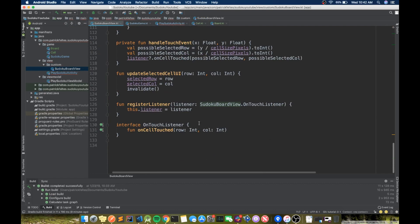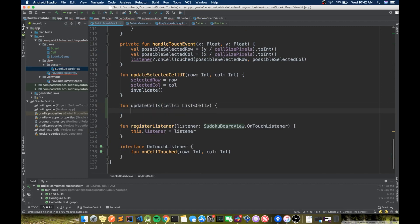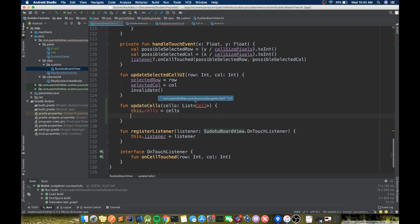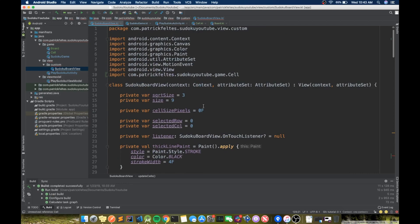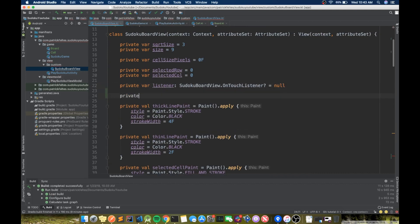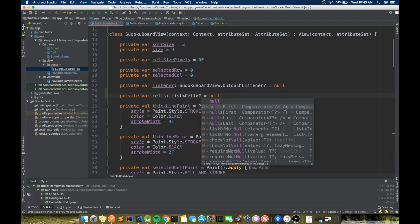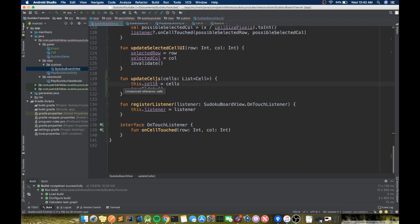We need to go to SudokuBoardView and create an updateCells function. This function takes a list of cells, sets this.cells equal to cells, and then calls invalidate so it will redraw. This means we have to store our list of cells in the view — it can be null, so we initialize it as null.